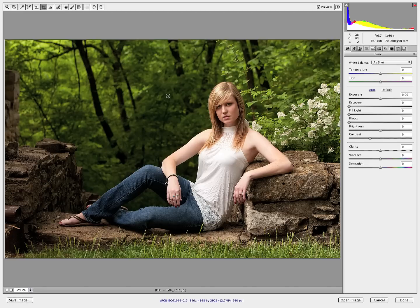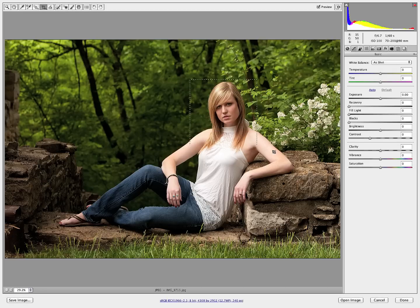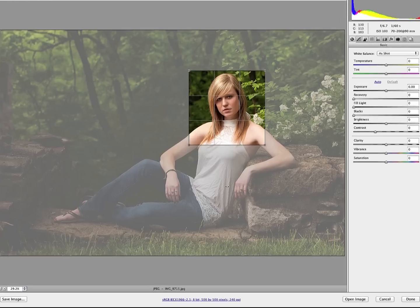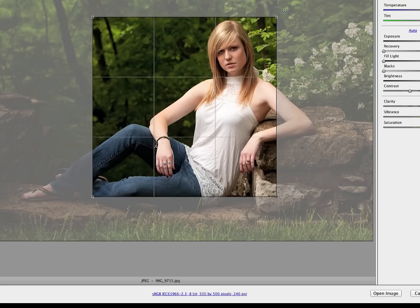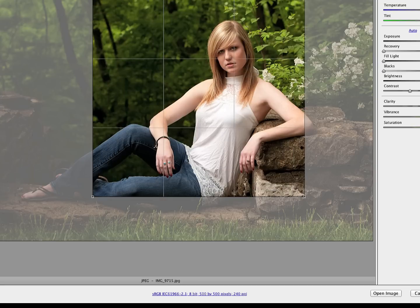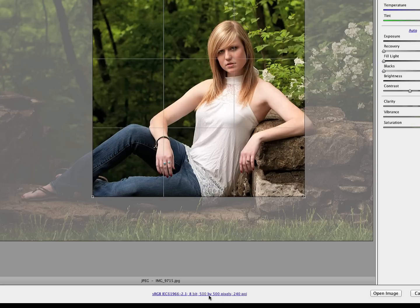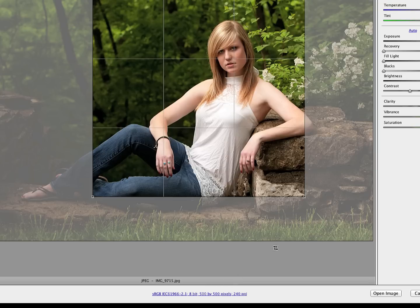So when I drag my crop on the image now, jump down here at the bottom, we see I'm looking at 500 pixels by 500 pixels. As I drag that crop larger, I still get that same 500 pixel by 500 pixel dimension.